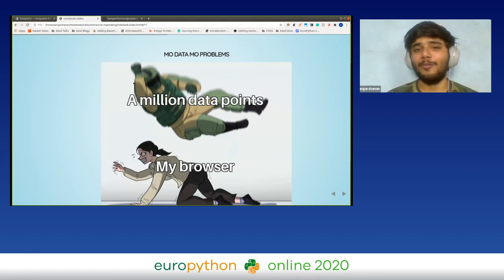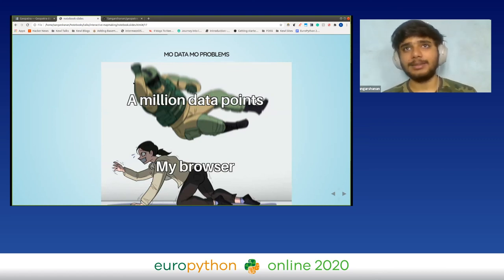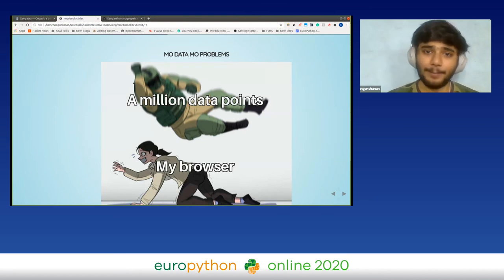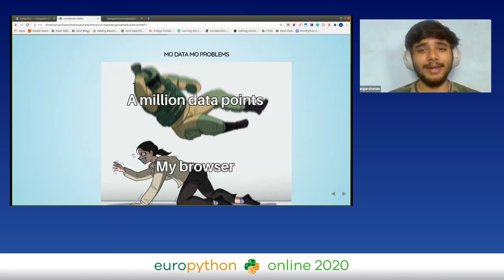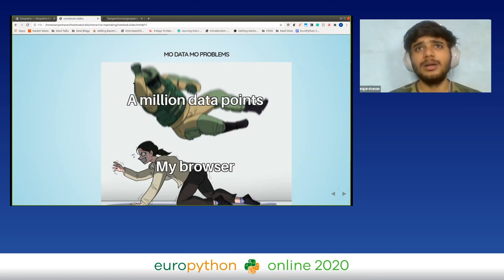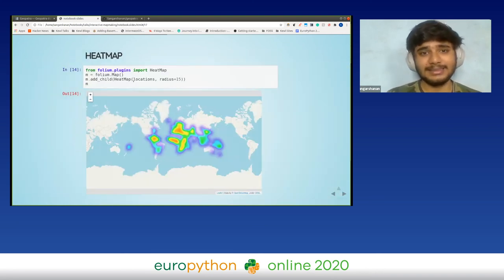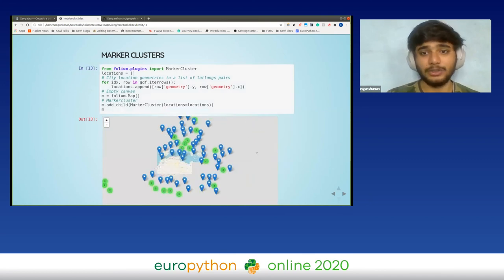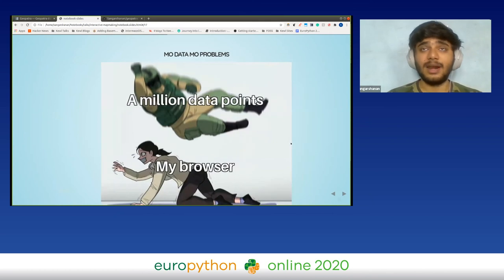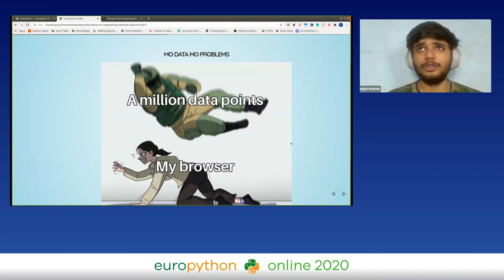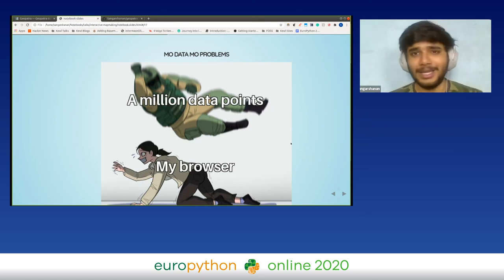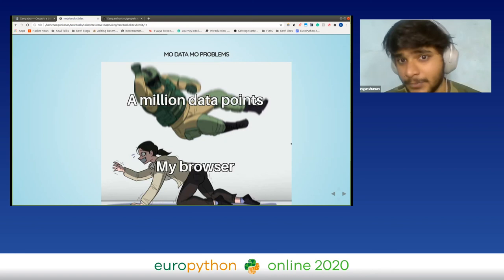Now more data and more problems. One issue I started noticing going down the Folium path is that when the number of points in your map starts to increase, Folium gets a little ineffective — it cannot handle a lot of points. One solution is to create clusters, but if the number of points is really large, your DOM will just crash — your browser crashes and you can't plot all those points.